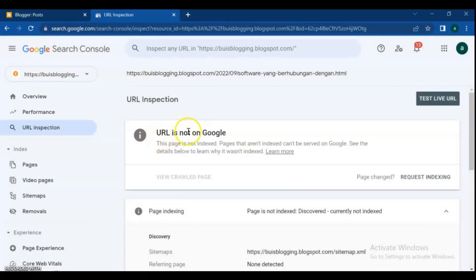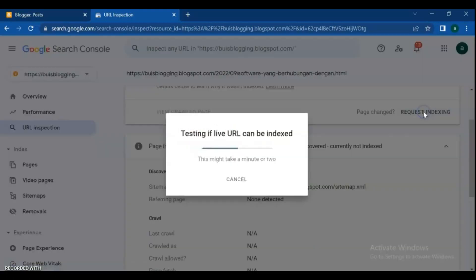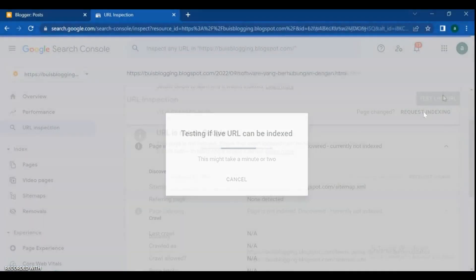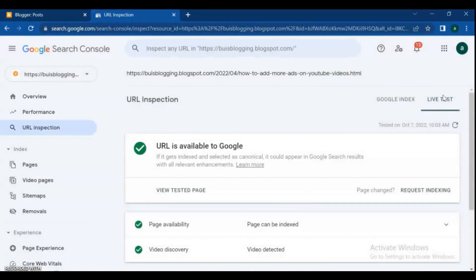Hello blogger friends, welcome back to this channel and new video. In this video, I will explain how to fix indexing issues in Google Search Console and index your new posts and pages in Google Search faster. Stay tuned and watch the full video.